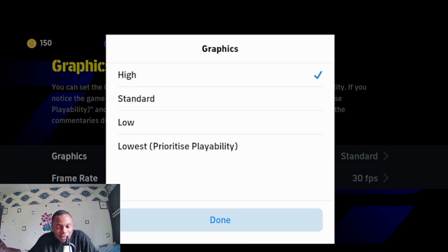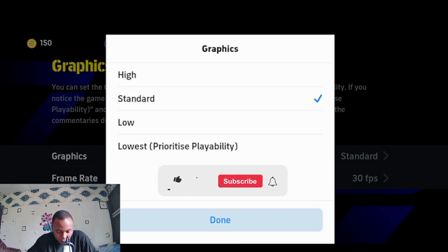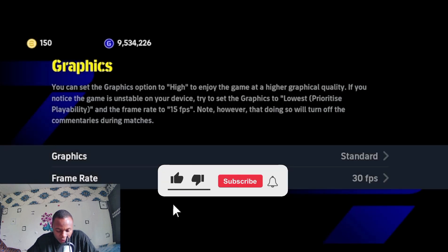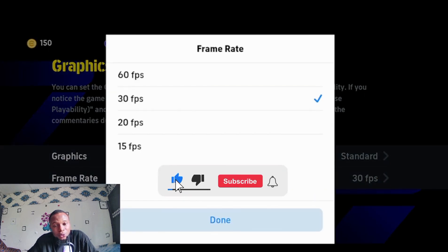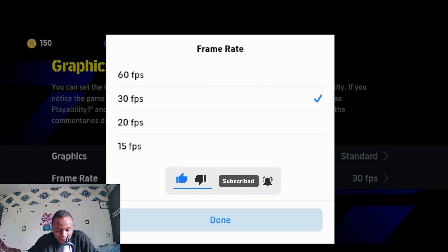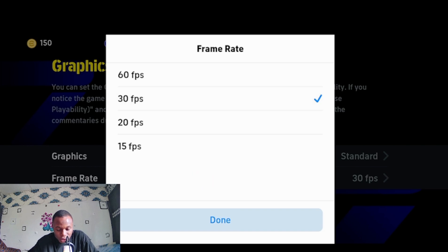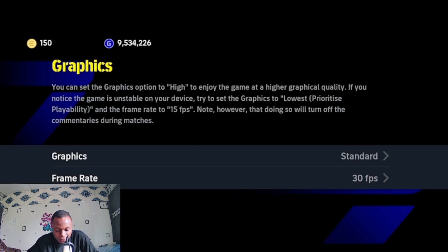For frame rate, you need to know your phone's frames-per-second capability so you can select the right frame rate and won't choose the wrong frame rate for your gameplay.